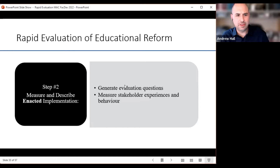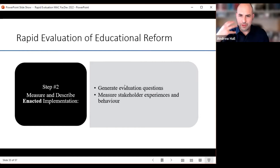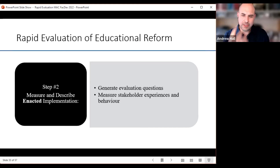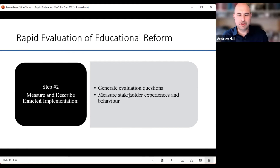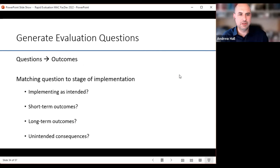We've talked about generating your description of your innovation and your intended implementation. Now we're going to talk about measuring and describing the enacted implementation.